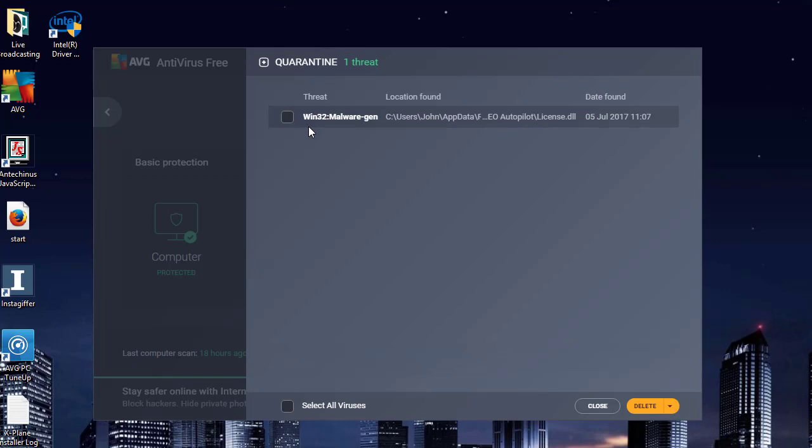Now I happen to trust this application and I wish to use this application, so I need to tick the box. At the bottom here you have the option to delete, but if you press on the down arrow you can actually see restore.